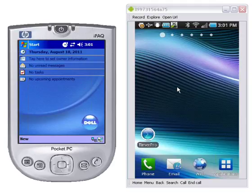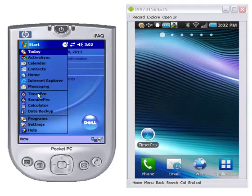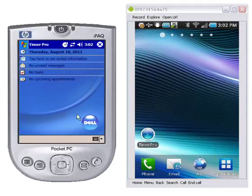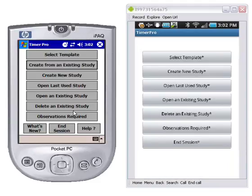Obviously there are differences but it's very, very similar. On Windows Mobile we're going to click on Start and select Timer Pro. On the Android you can see the Timer Pro icon on the screen — there would of course be many more icons here depending on what you have running on your device. We click on Timer Pro on Windows Mobile and just touch the screen on the Android device.